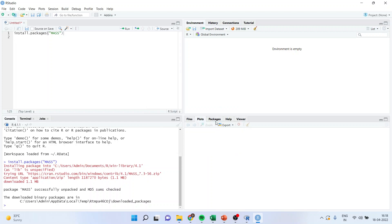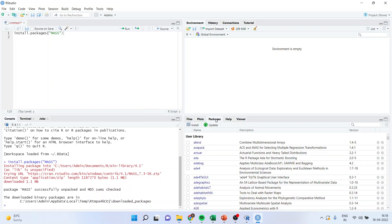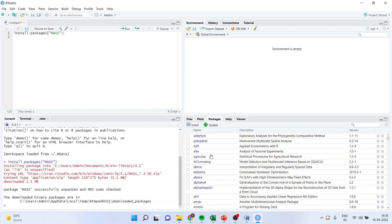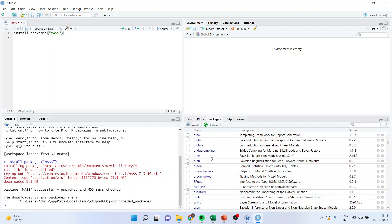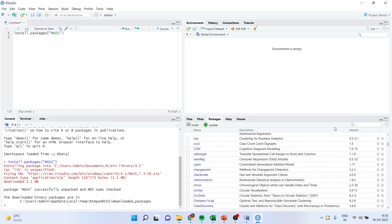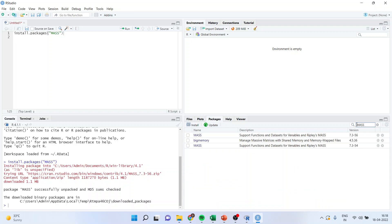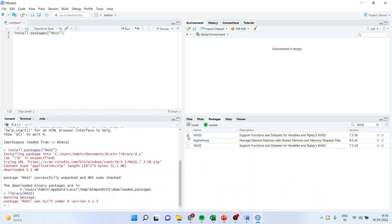The third method is I can directly click in this packages window and scroll and find out where the MASS package is. If you cannot find it from here, I will just write it down here: MASS, and I will get the package. I will just check the box, press Install, and things are done.